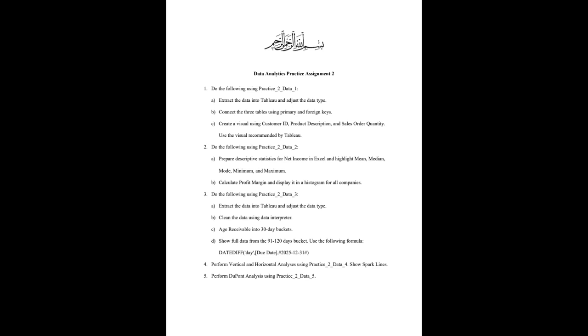I'm going to solve question number three in this video. So question number three says,